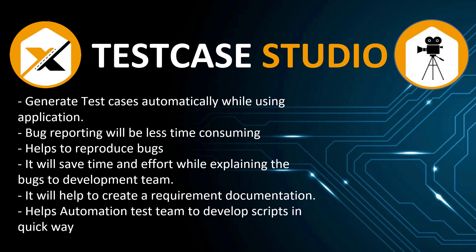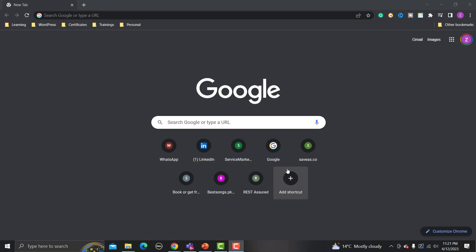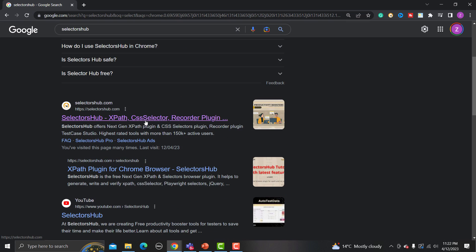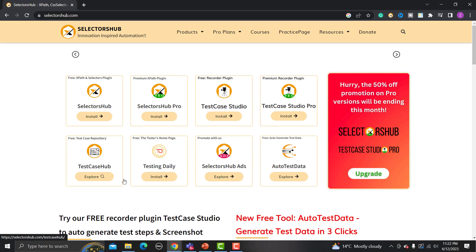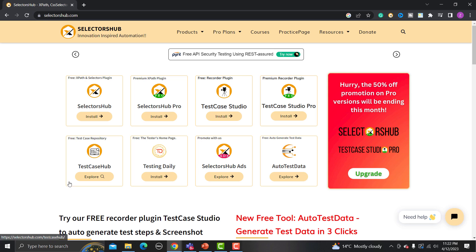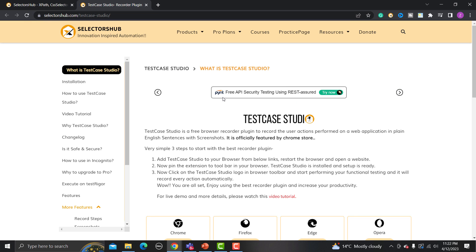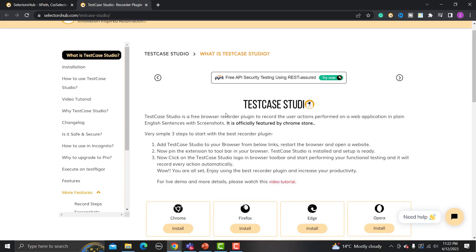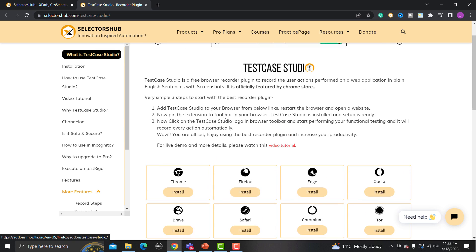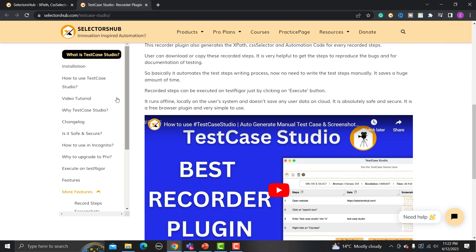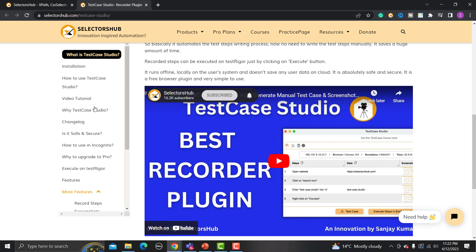Let's jump into Test Case Studio. In your browser, search for Selector's Hub and go to the official Selector's Hub website. On the main page, you'll find all the tools offered by Selector's Hub, including Test Case Studio. Click on it — this is a browser extension that we need to add to our browser. Details on how to use it are already provided on the page.